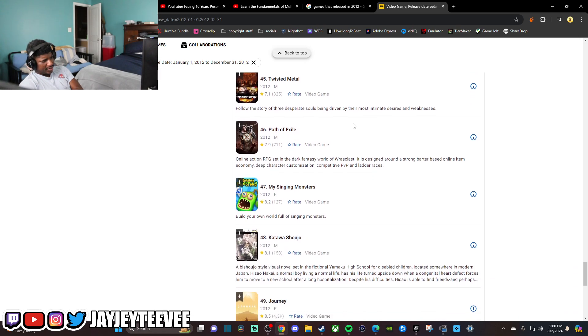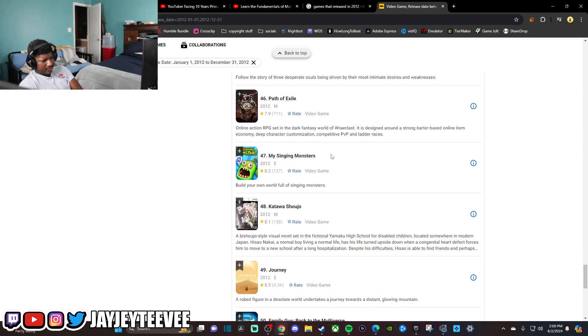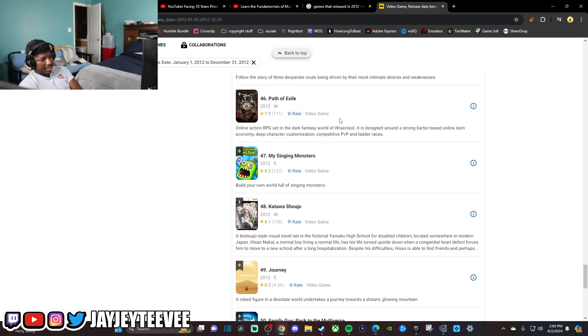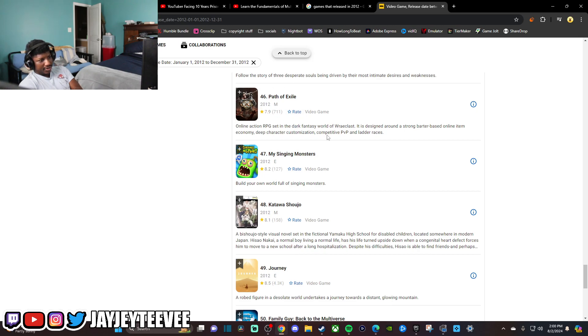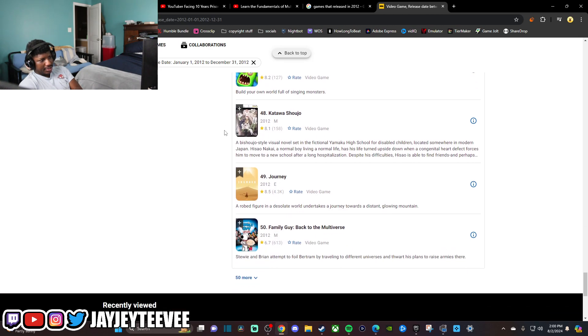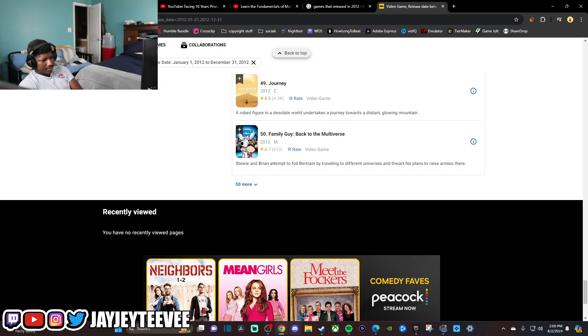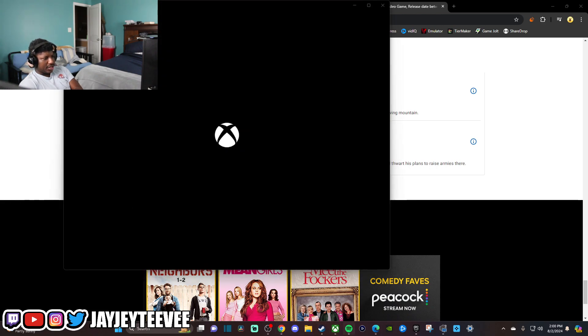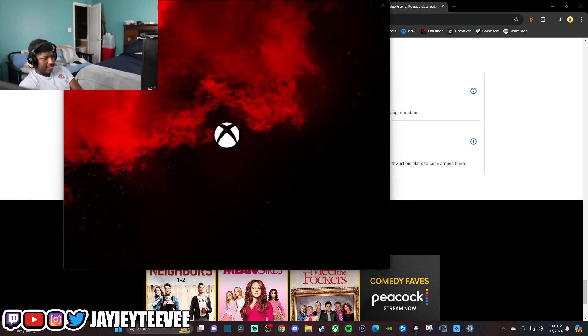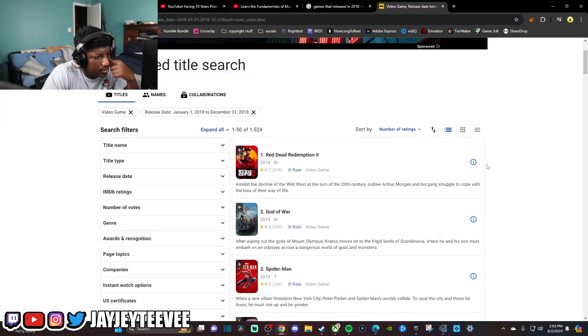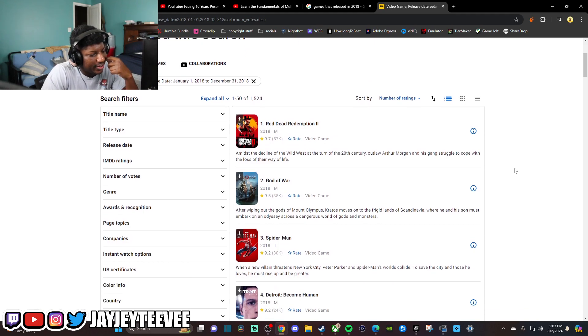Twisted Metal. Nope, never played it. I saw the show though. The show was pretty good. Path of Exile. I heard this shit's had a resurgence. It's like getting really good now. I did not know they had multiplayer, like PvP. Path of Exile, apparently there's a lot of people playing it now.